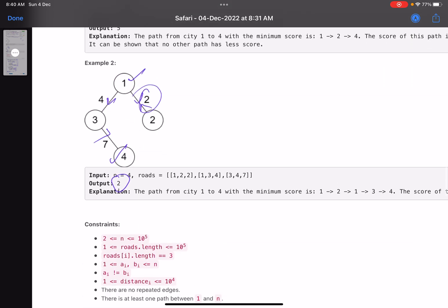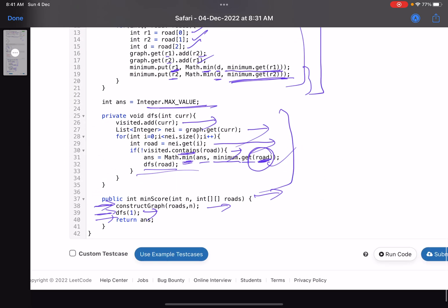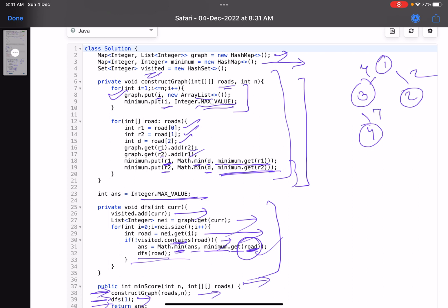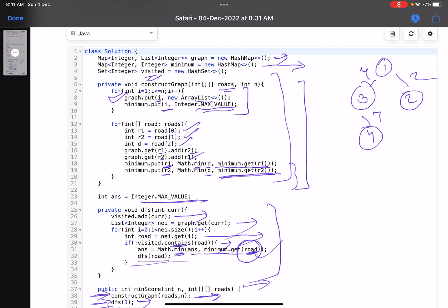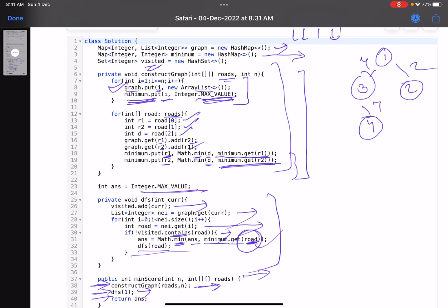Let's do a dry run. Taking the example with edges [1,2,2], [1,3,4], [3,4,7]. First, I construct the graph. I have nodes 1, 2, 3, 4 — all initialized with empty adjacency lists, and minimum distances all initialized to Integer.MAX_VALUE.